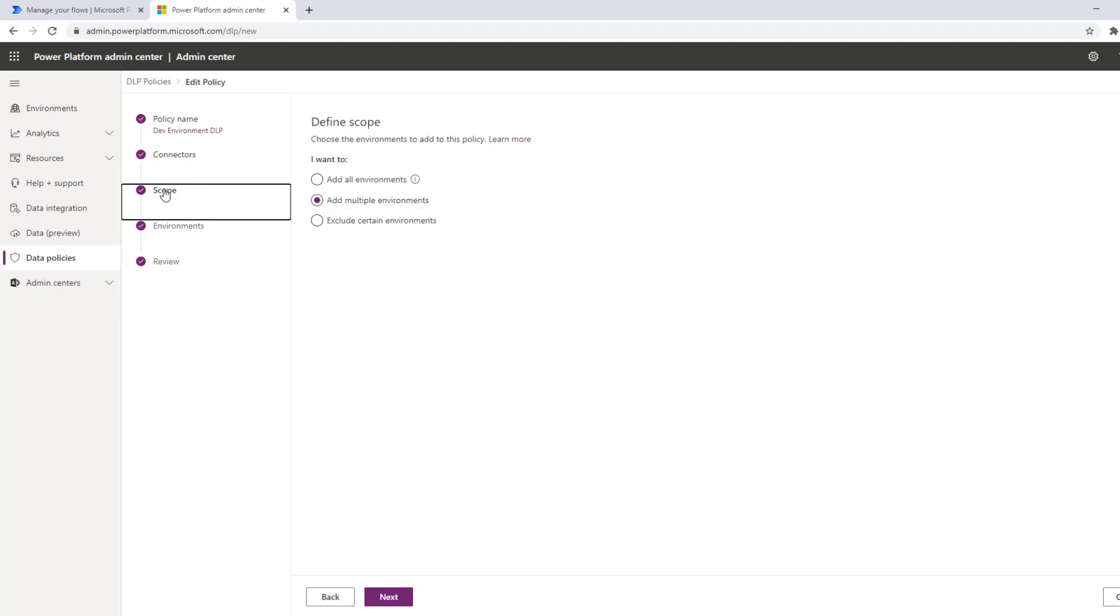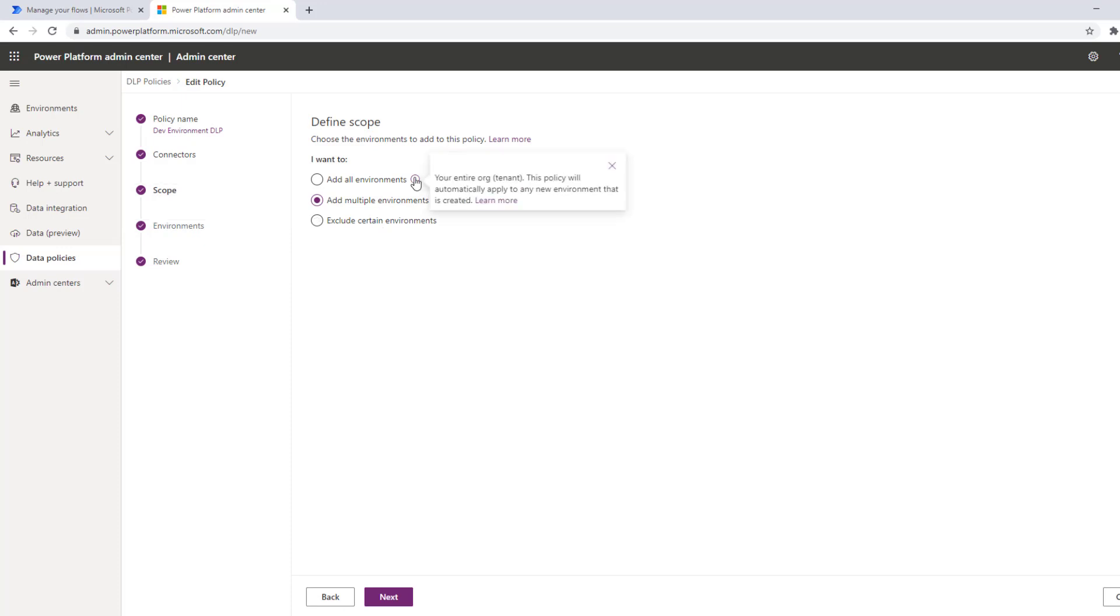Now when we talk about defining scope we can set it at all environments, at multiple environments, or exclude certain environments. And what this really aligns to is if you had say a tenant-wide policy that even new environments when they were created they would automatically inherit that policy.